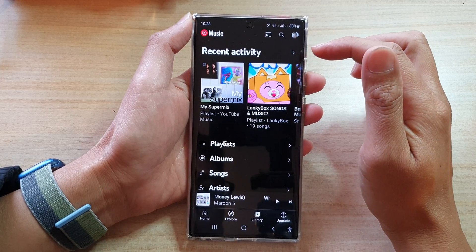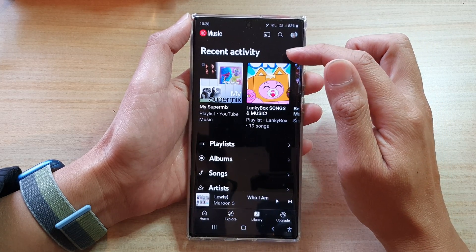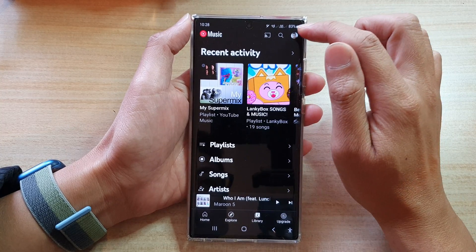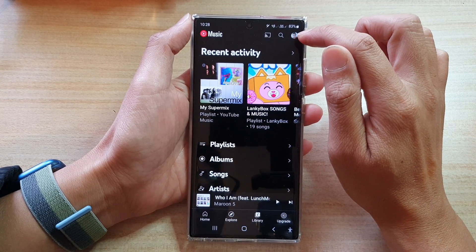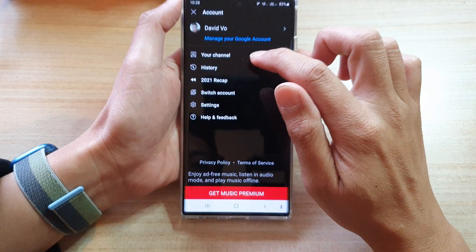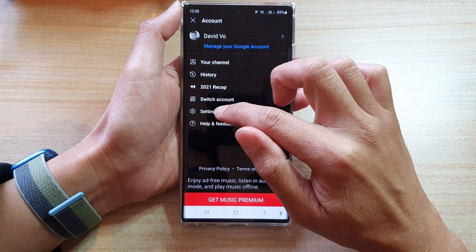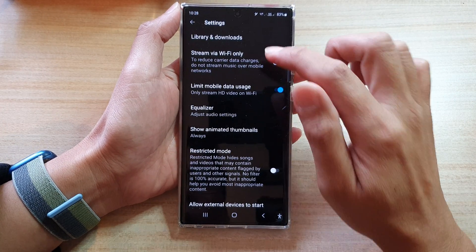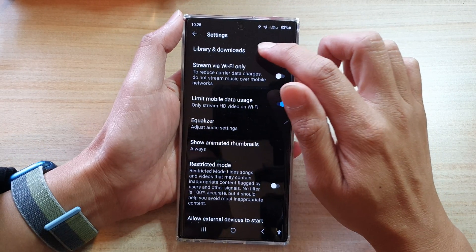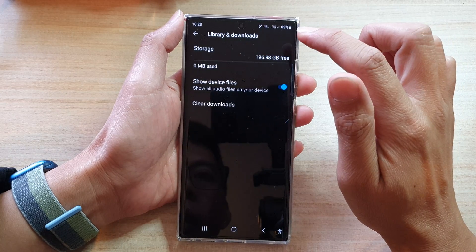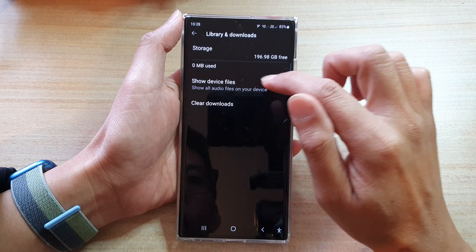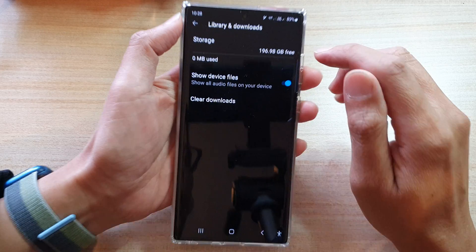So in order for you to access music files on your storage device, what you need to do is tap on your profile icon at the top, and in here tap on Settings. In Settings, go down and tap on Library and Downloads, and then in here tap on Show Device Files.